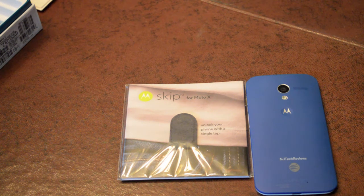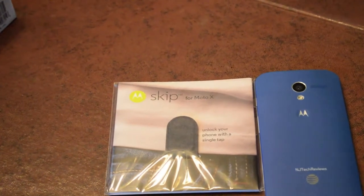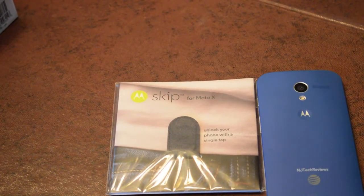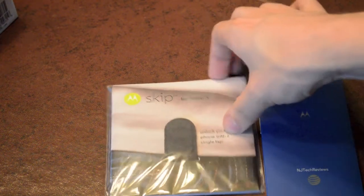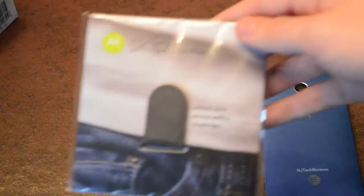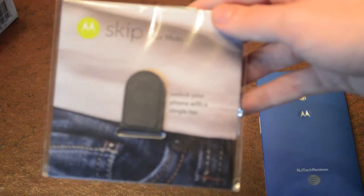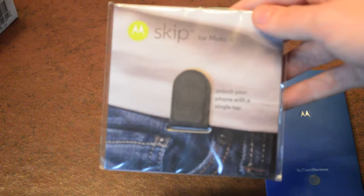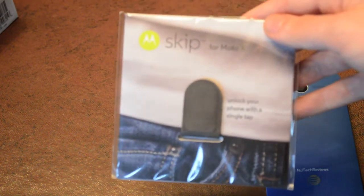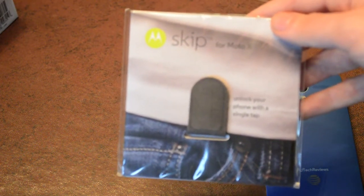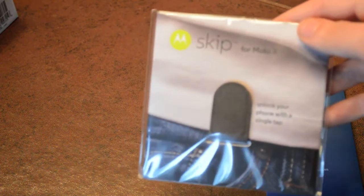So a lot of stuff to talk about here. So as you can see, this is the Skip for Moto X, and it allows you to unlock your phone with just a single tap. It's basically an NFC tag, but Motorola has done a very unique way with designing it. So let's go ahead and just do a quick unboxing video with this guy.